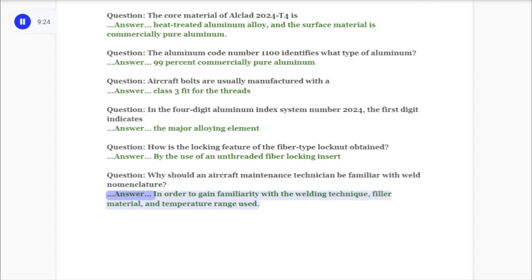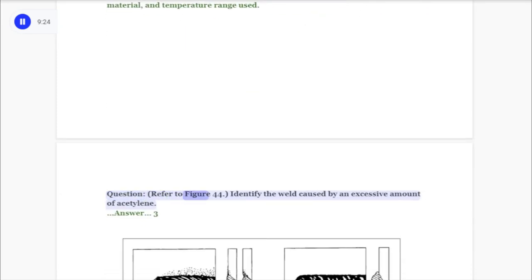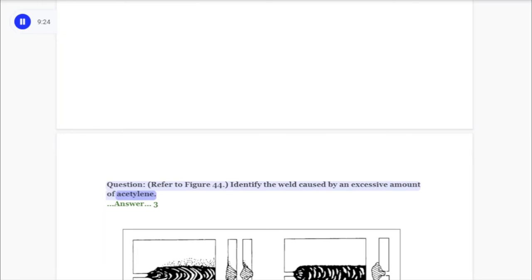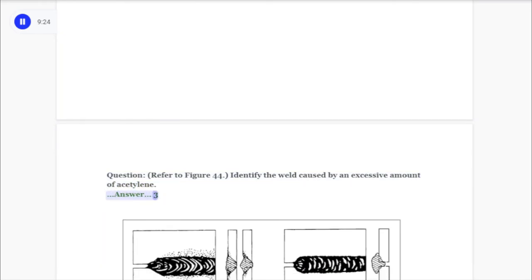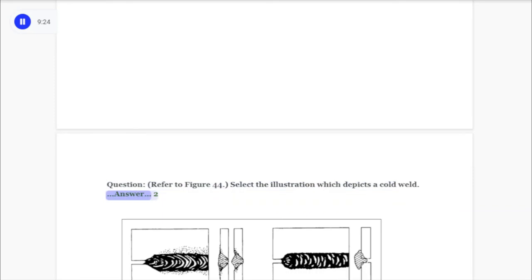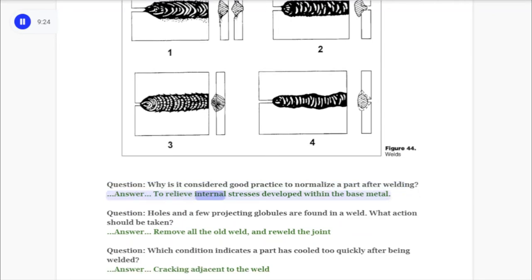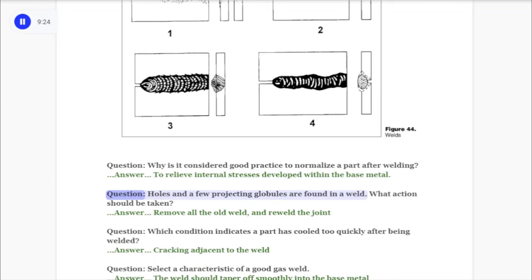Question: Why should an aircraft maintenance technician be familiar with weld nomenclature? Answer: In order to gain familiarity with the welding technique, filler material, and temperature range used. Question: Refer to figure 44. Identify the weld caused by an excessive amount of acetylene. Answer: Three. Question: Refer to figure 44. Select the illustration which depicts a cold weld. Answer: Two. Question: Why is it considered good practice to normalize a part after welding? Answer: To relieve internal stresses developed within the base metal.